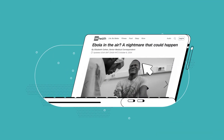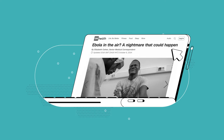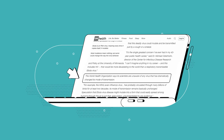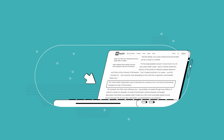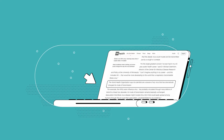Check out this CNN article: 'Ebola in the air — a nightmare that could happen.' This heading is sure to attract clicks, but the experts quoted in the story actually state that the chances of the Ebola virus mutating to become airborne are very, very small.